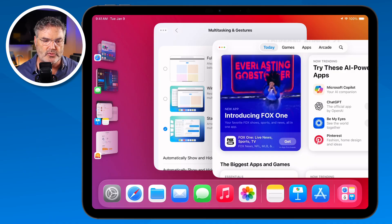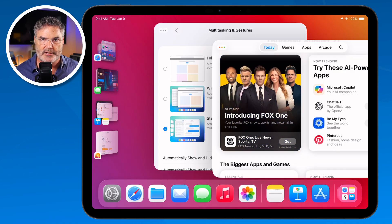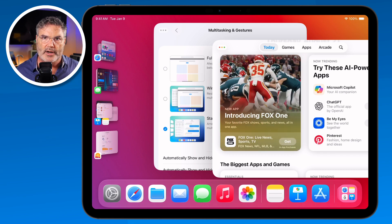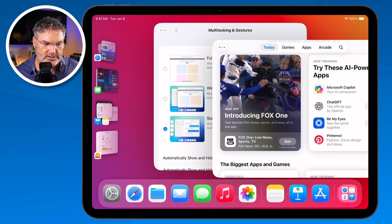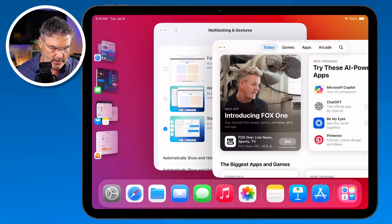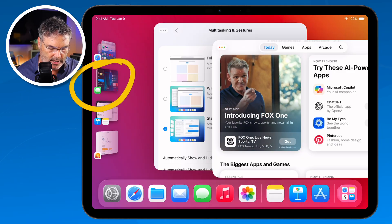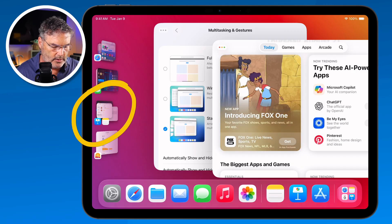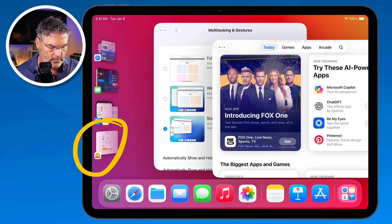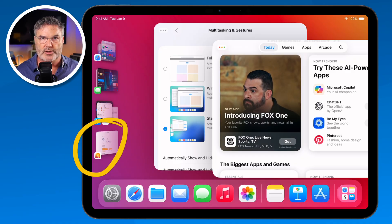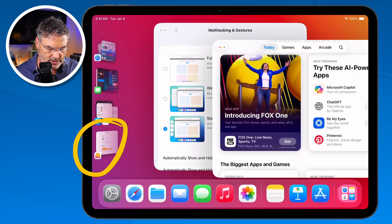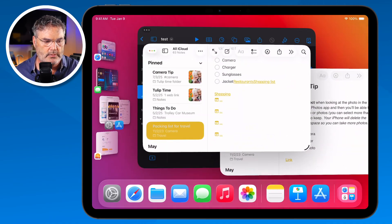Stage Manager makes it really easy to group different apps together. Instead of having all your open windows in one space, we can separate them out — this group could be productivity, this one social media apps, this one just browsing, and this one a different set of productivity apps. All you have to do is tap on those groups to show them.